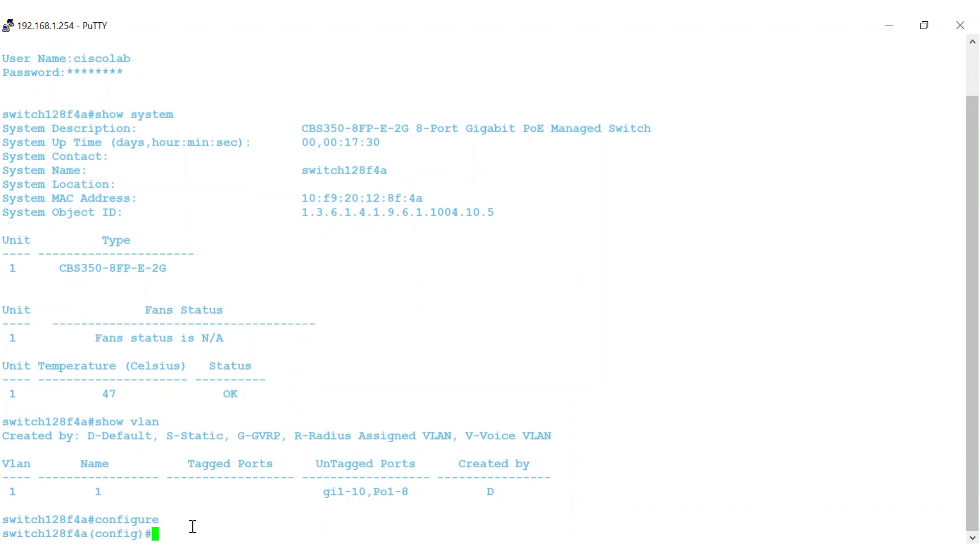From here, there are a few options to create VLANs on a Cisco Business Switch using CLI. I'll be entering numbers and names of VLANs as examples. Yours may vary. The first option is to use global configuration mode. Since you're already in this mode, you can start entering commands.